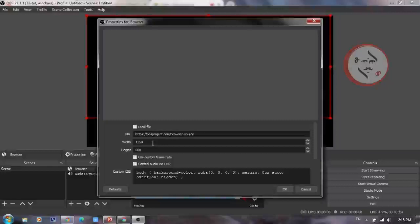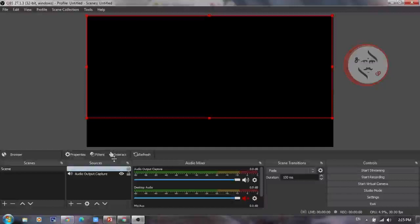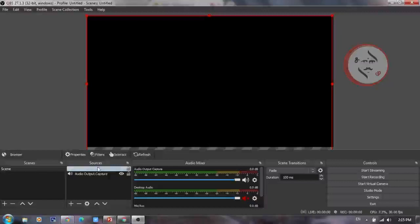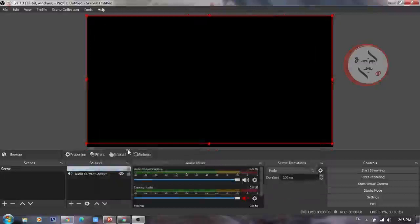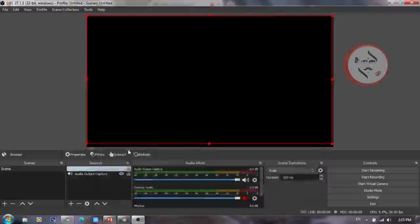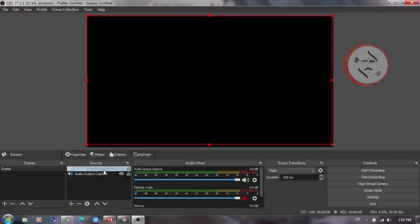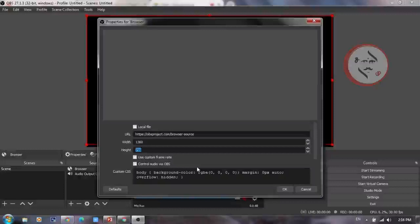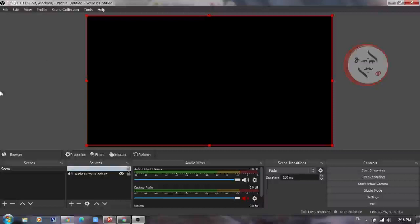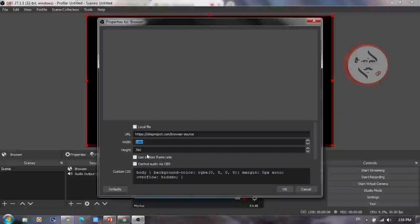Adjust the width and height values. The height is 750 and the width is 1,360. Adjust the width and height to fit correctly on the canvas.